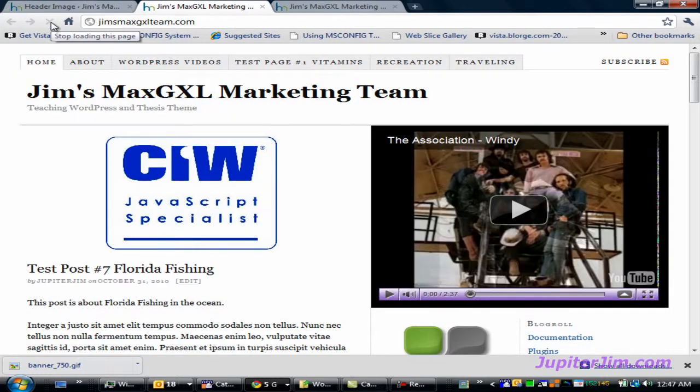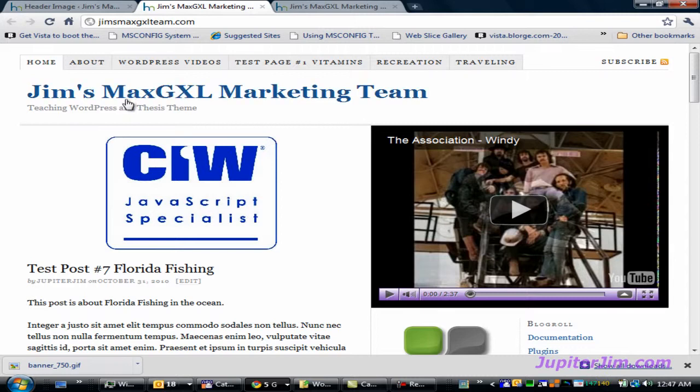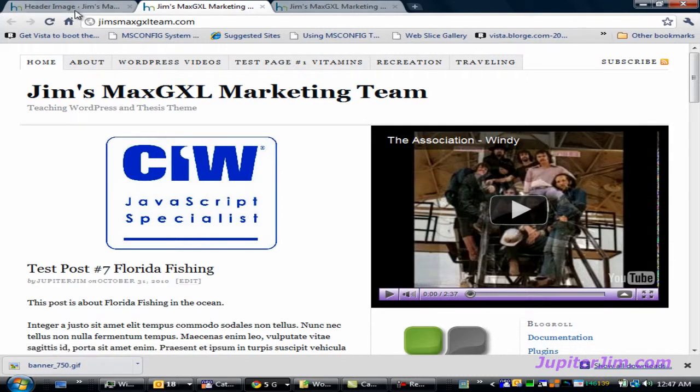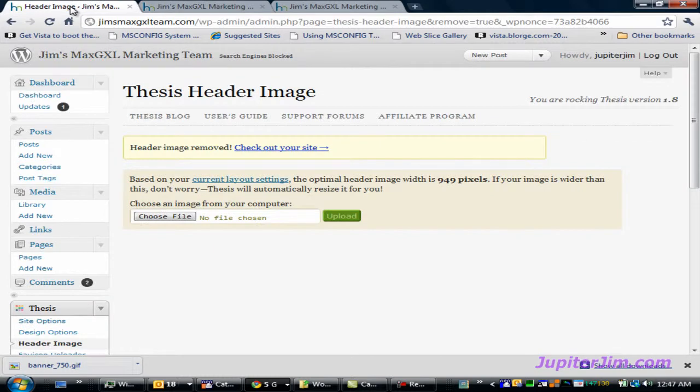And you'll see the cool thing is not only does it take away the banner, but it puts the text back up there, the text that you need. Now before we're done for the day, I just want to show you what happens if we upload an image or banner that's too small.